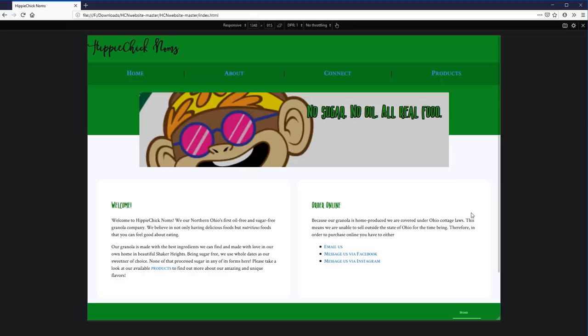This is a product that CBeck and his wife have created — granola, sugar-free, no oils, all natural food. Really cool. They needed a website put together really fast, just to have something online because it was going to be advertised. It worked and served the purpose in that last-minute pinch.